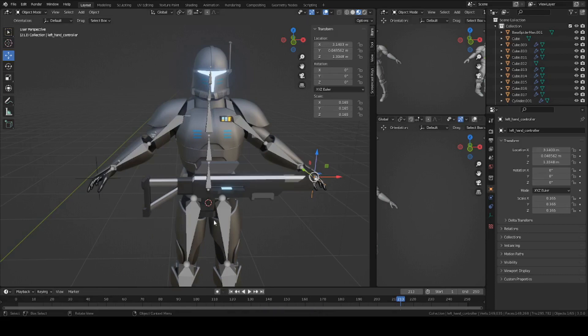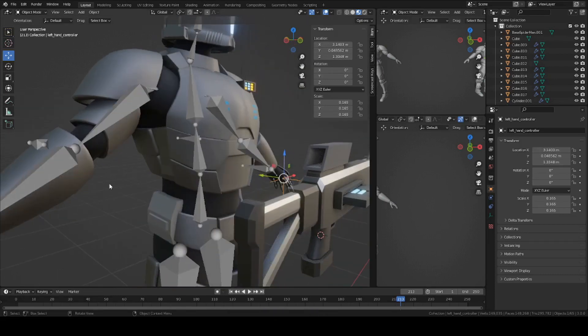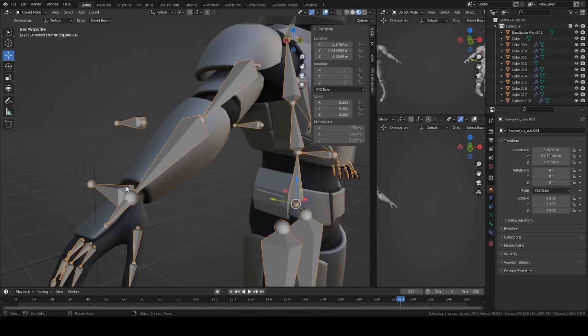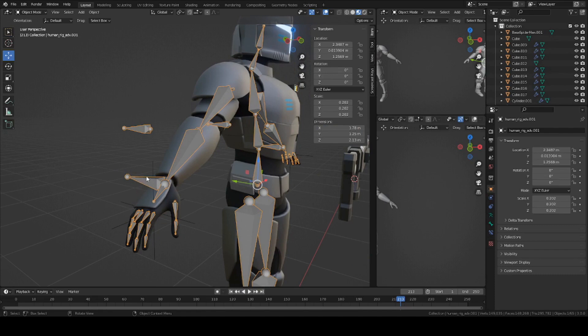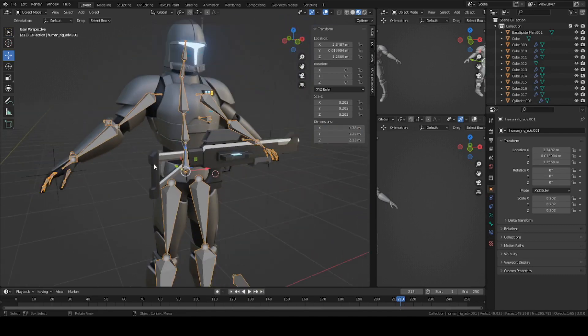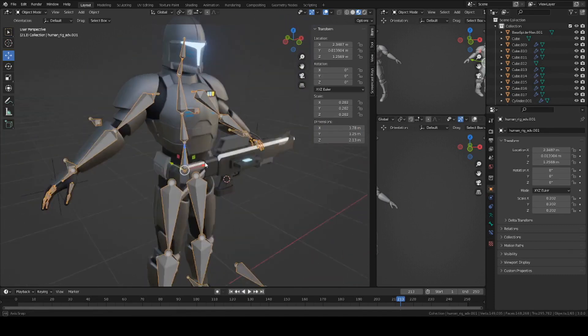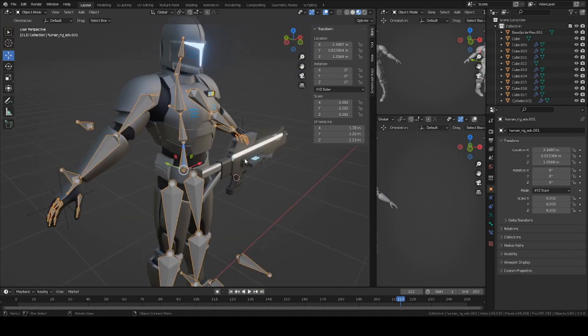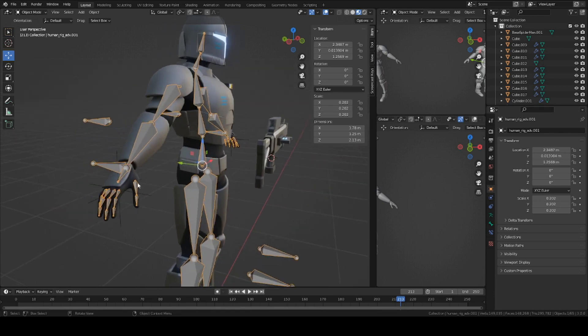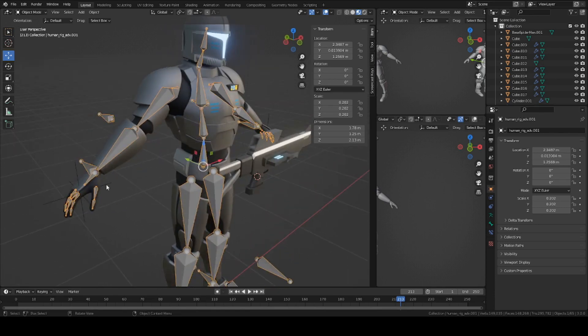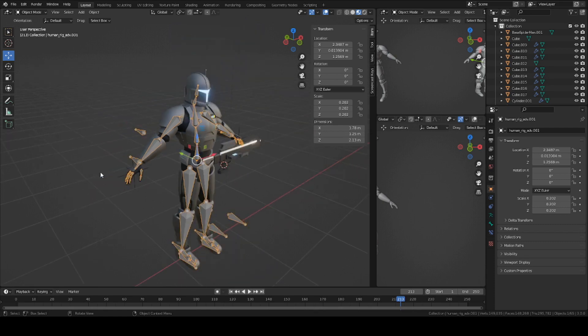Basically, the way this works is you want the right hand IK, so this bone right here, to control the gun itself. The gun's going to be parented to that bone. It's actually going to be parented to this empty axis, and then this empty axis is going to be parented to the right hand.